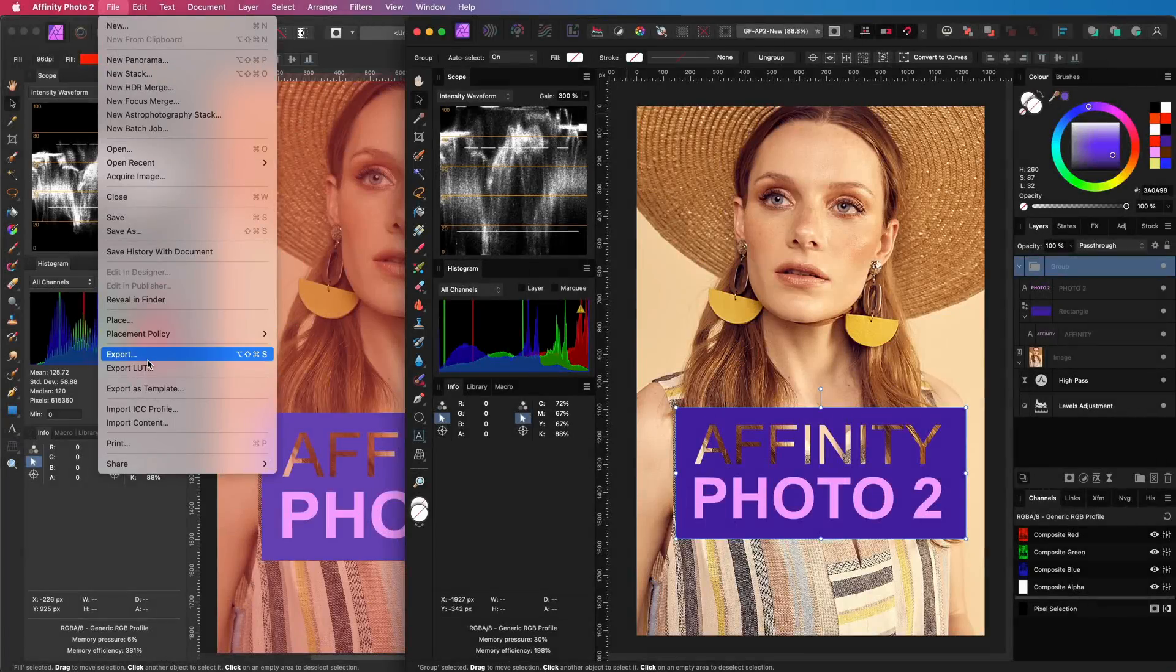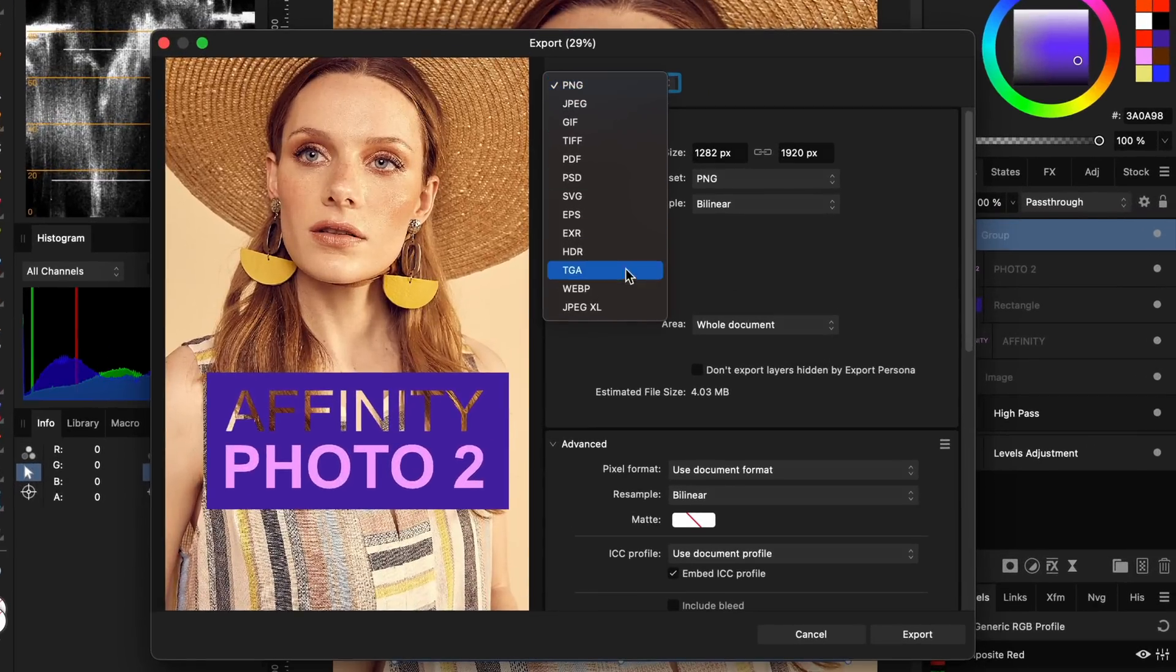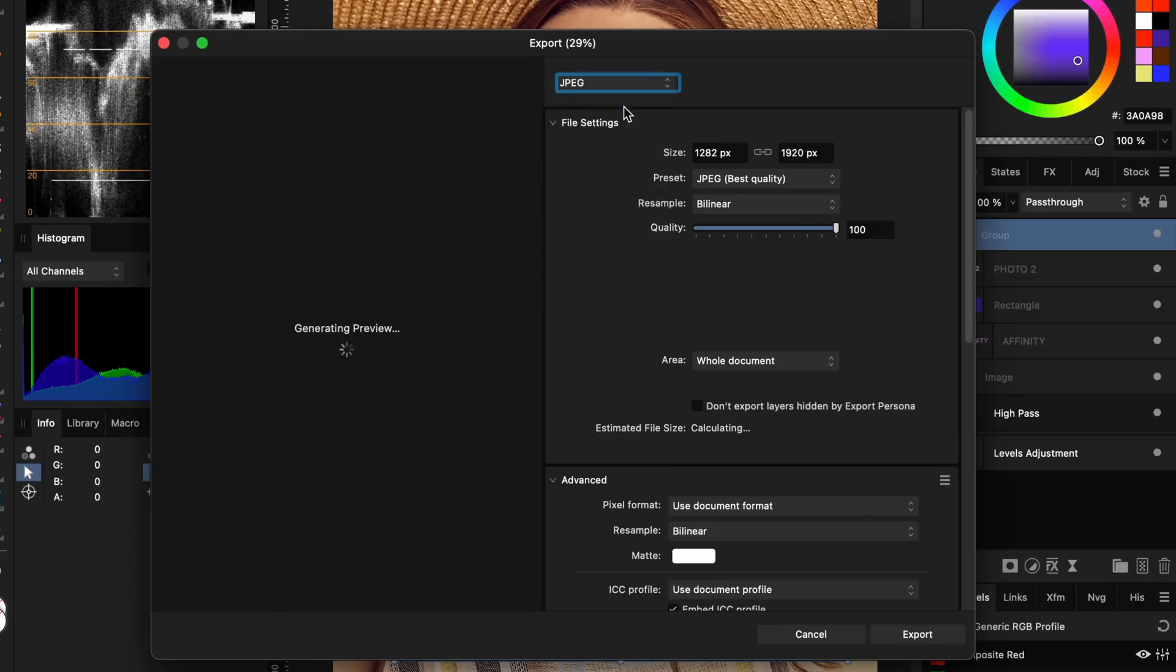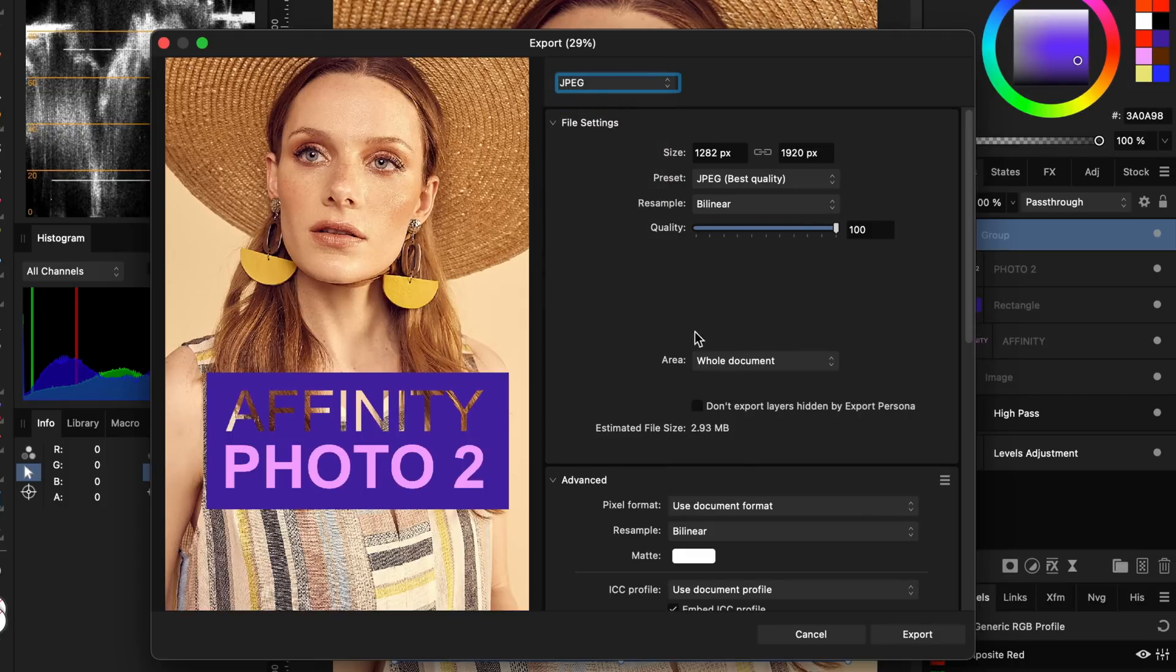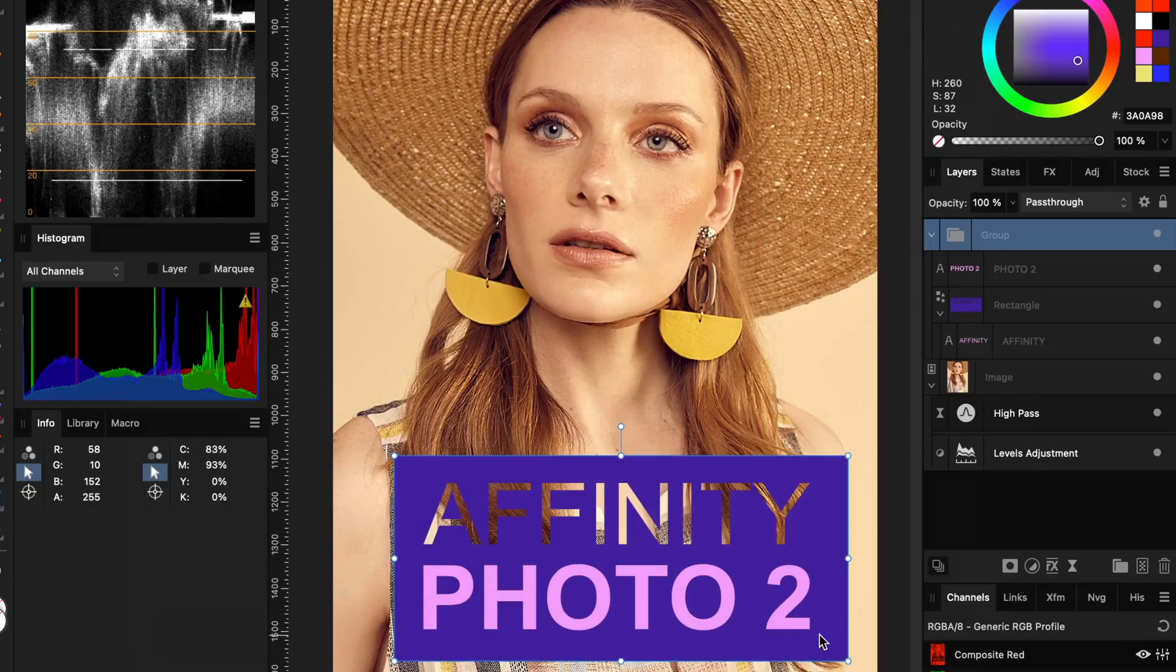Besides having an export to WebP and JPEG XL, the export dialog now shows a preview, which is definitely a nice-to-have. Especially when you're using the area function. I'm looking forward to dig more into Photo 2 and share with all